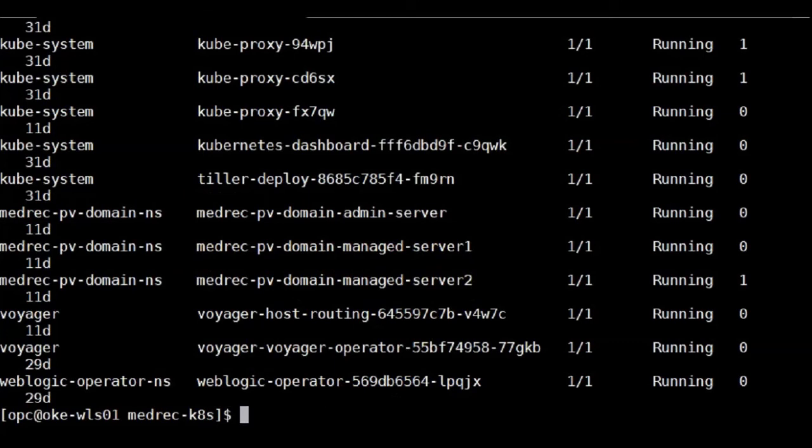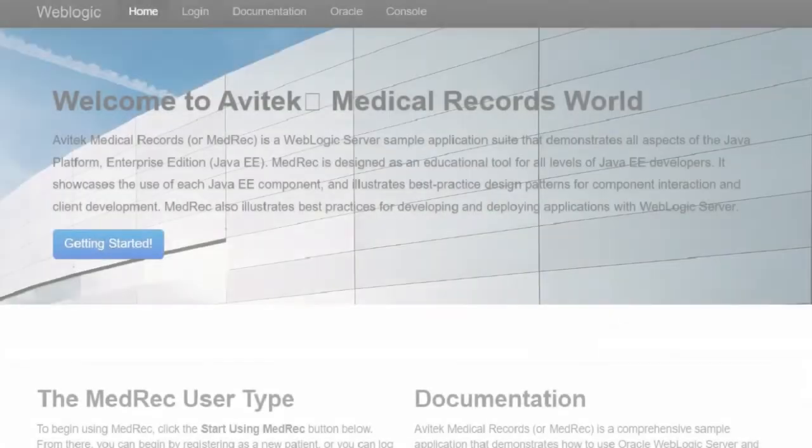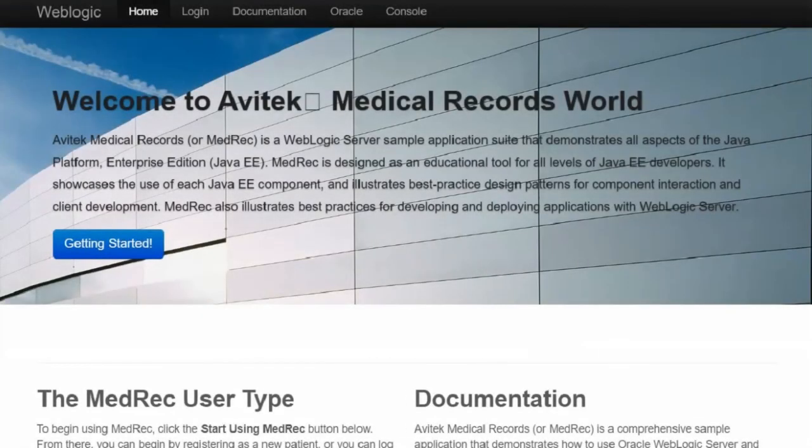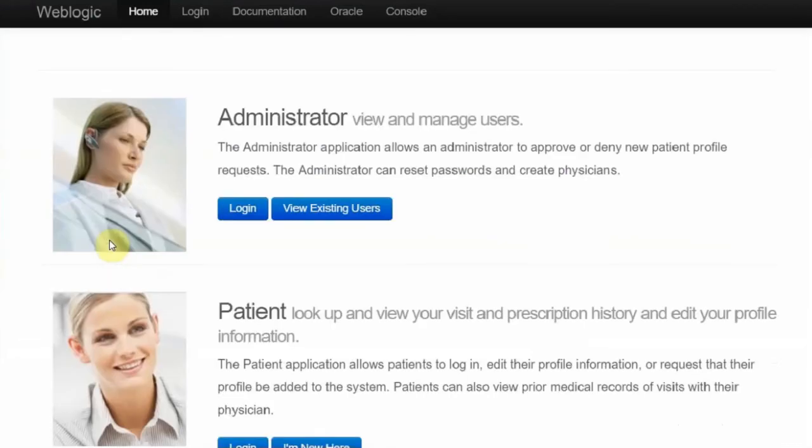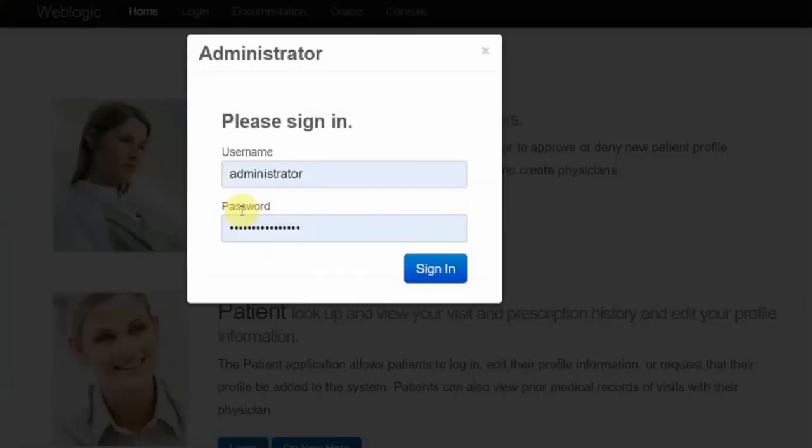Next step is I'm going to show you the sample app. Now I'm back to the browser, connect to the sample app I just migrated. And I click on the start. Now I'm going to click on the login.